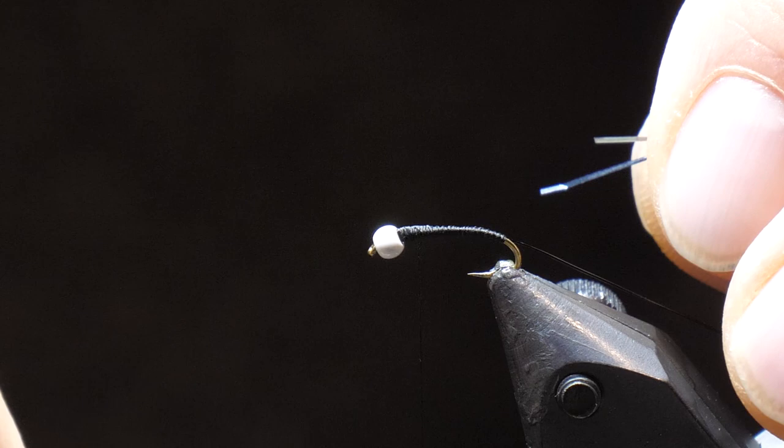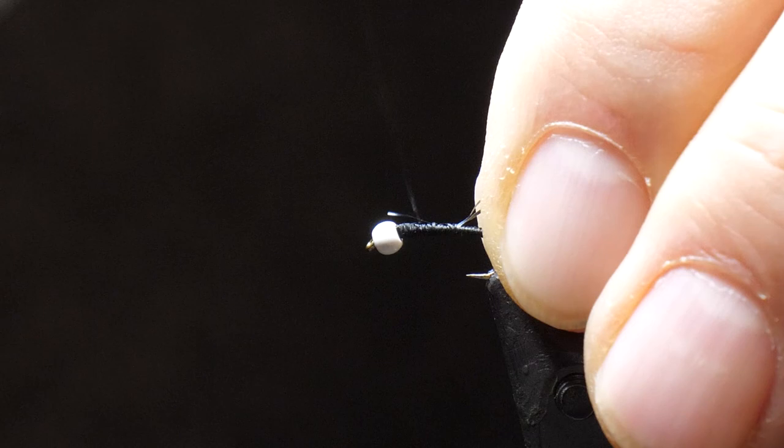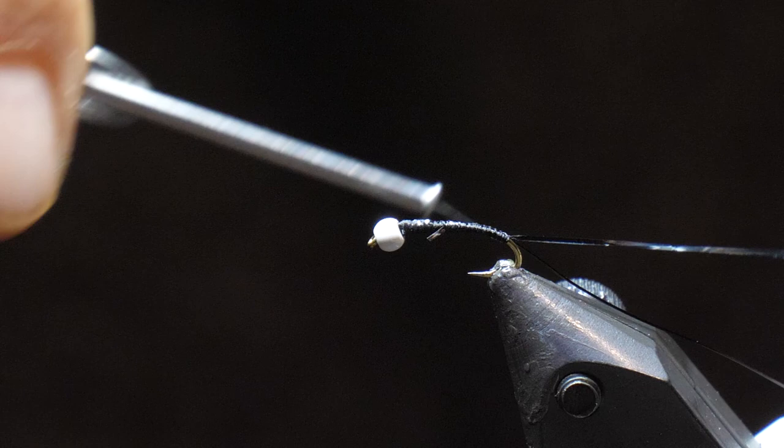So I'm just going to wrap back my thread, probably about two-thirds of the way, and just slowly tie in my flashabou. And then wrap it back. And again, always pull your material slightly just to keep it nice and flush with your hook. And then once you have it back there, wrap it forward.